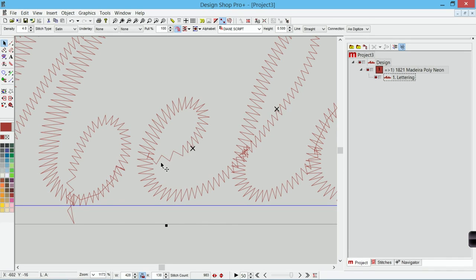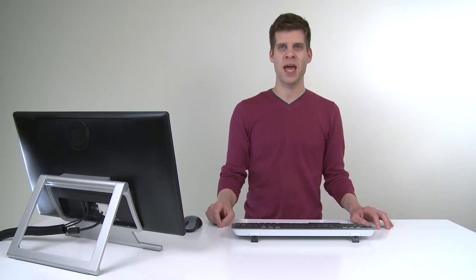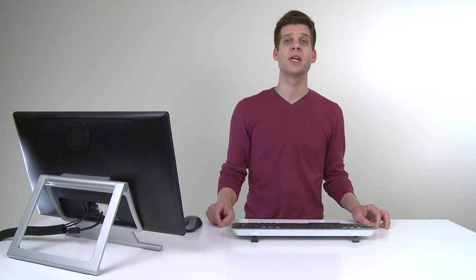I can see that on the inside of my E some of the stitches are missing. And what's happening is Design Shop is filtering out every other stitch.